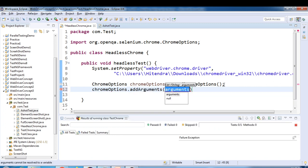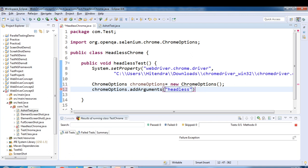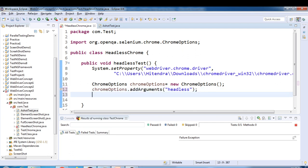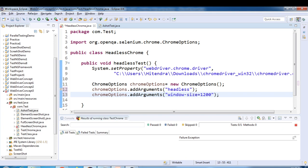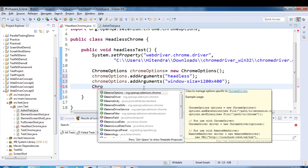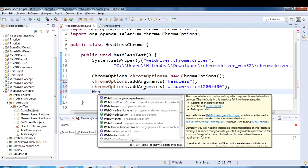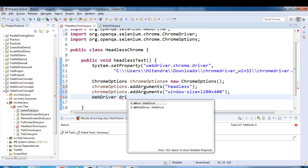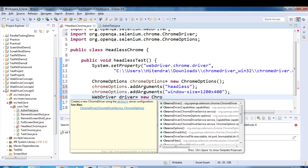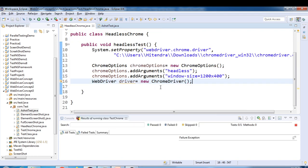Using the ChromeOptions object, we call the addArguments method to set the parameters. The first parameter is --headless — make sure you have the correct spelling. The second parameter is the window size: --window-size=1200,600 (or similar). Then we create the WebDriver object: WebDriver driver = new ChromeDriver(options), passing the ChromeOptions object into the ChromeDriver constructor.